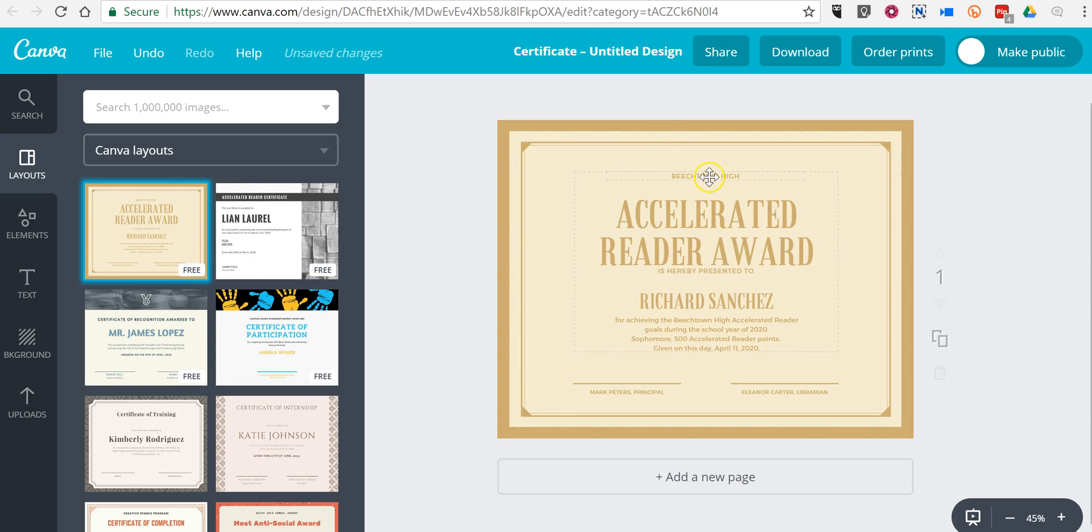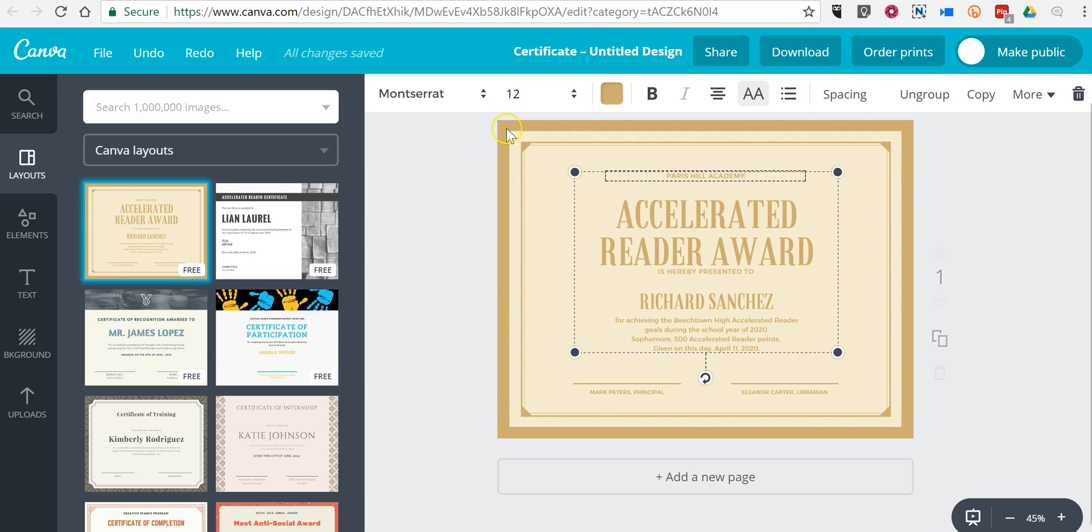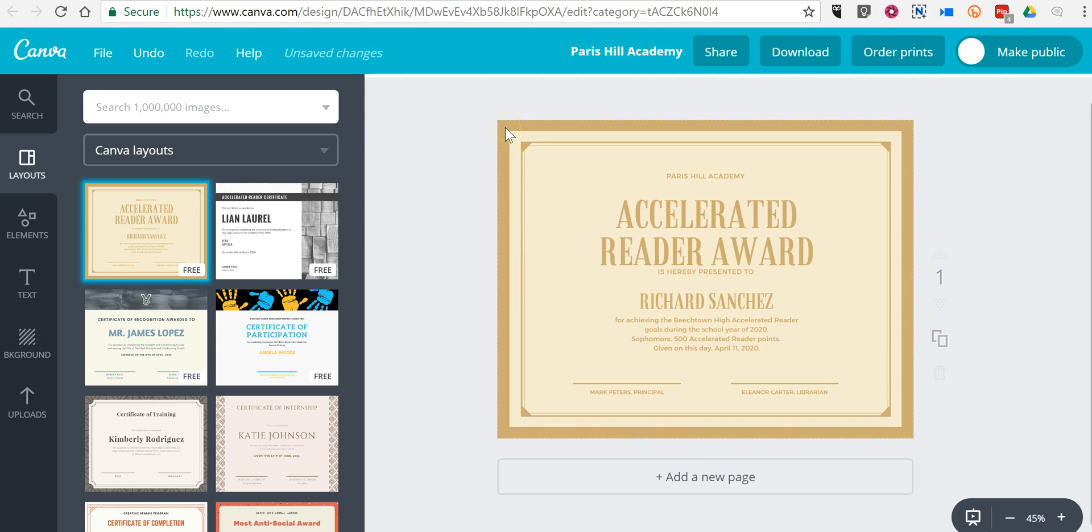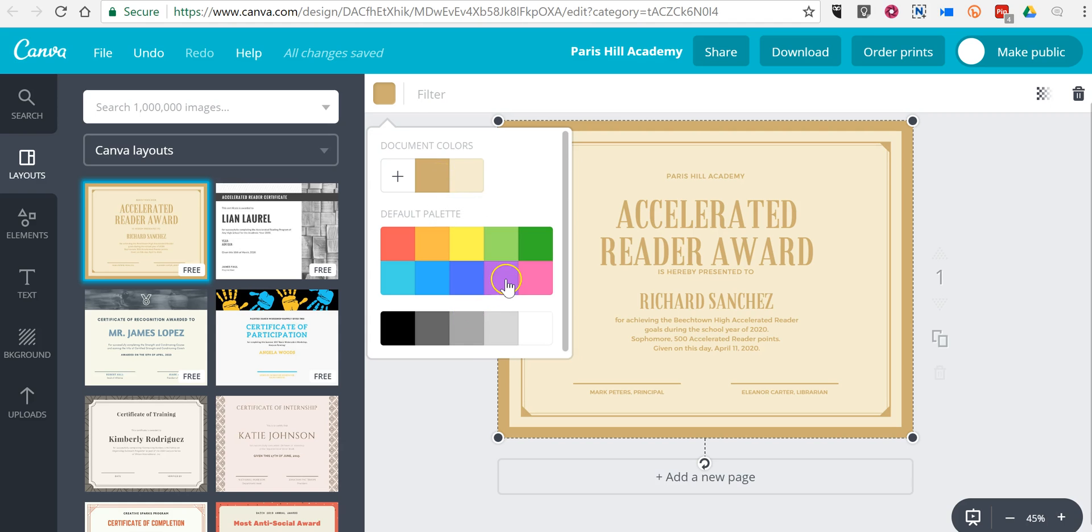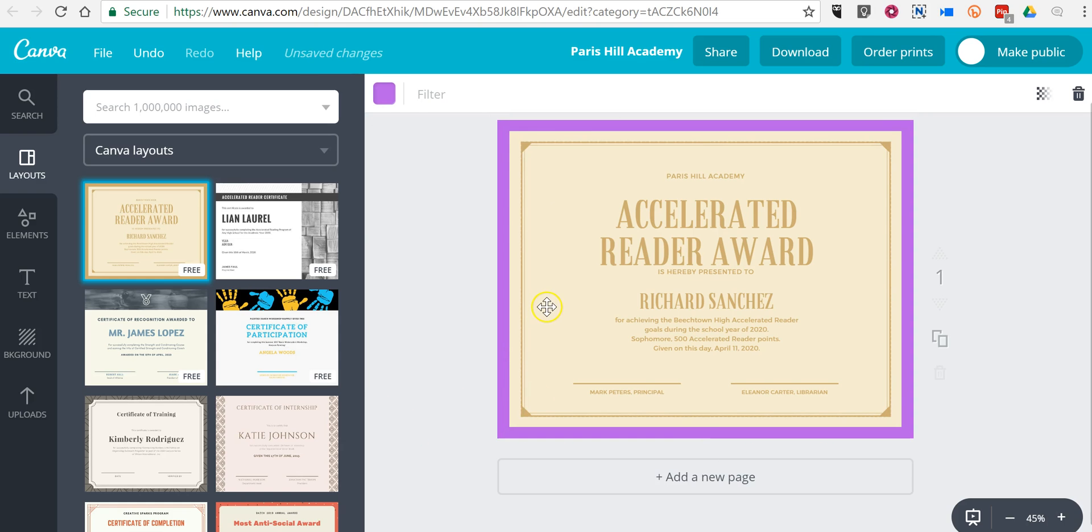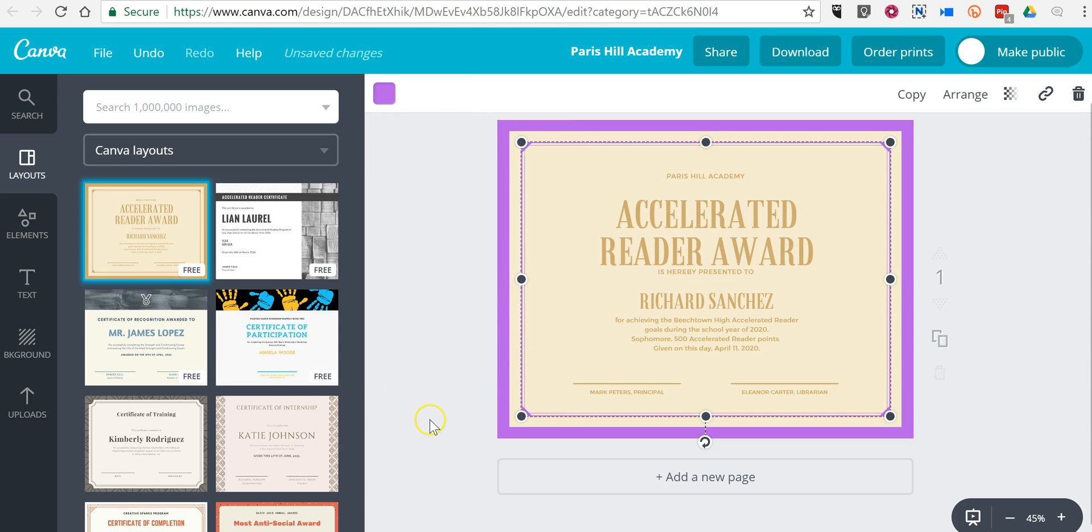And now we can customize it. You can customize any aspect of this template including the background color. If you want to use something other than this bronze color, you might want to make it purple. You can change the color of the border to match it.